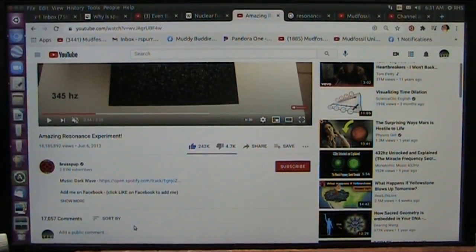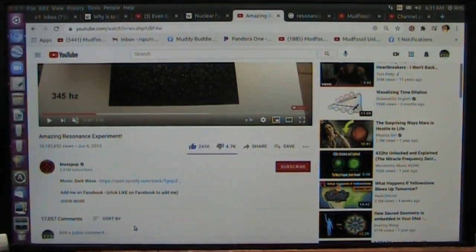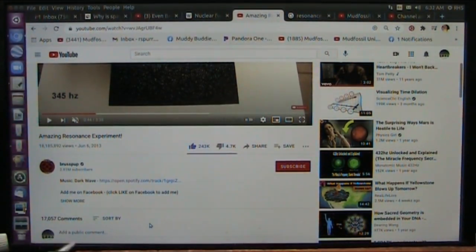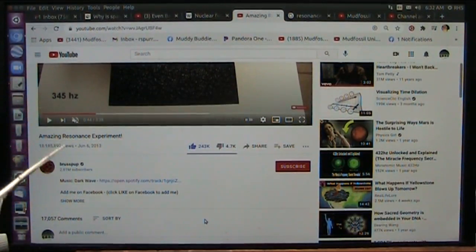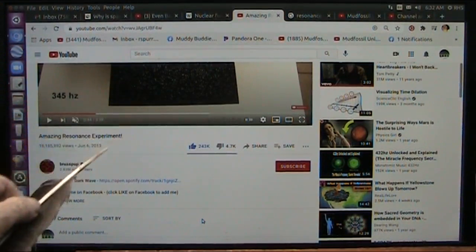Okay, my friends, Roger Spurr, Mud Fossil University. I am going to explain quantum mechanics very simply, but you have to start off from understanding the nucleus is not what they say. I'm going to show you the nucleus right now.